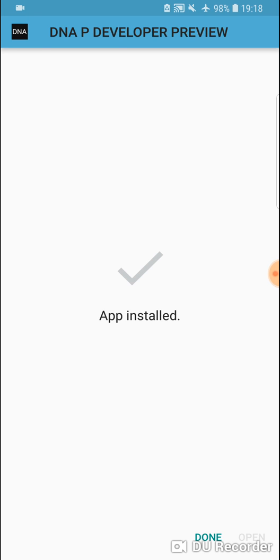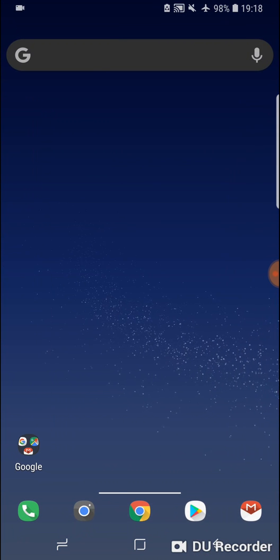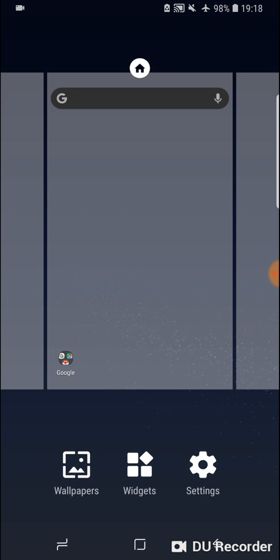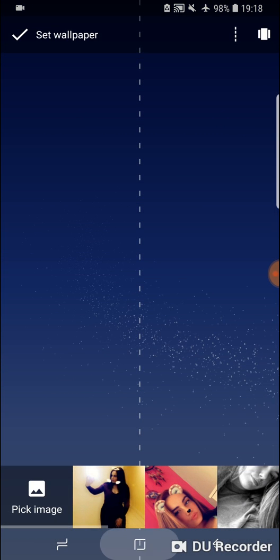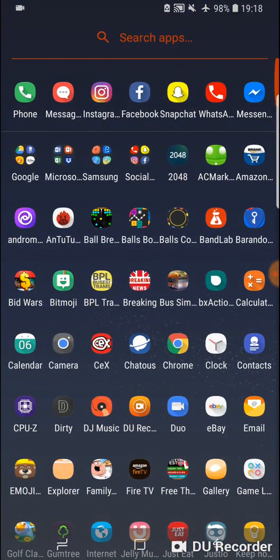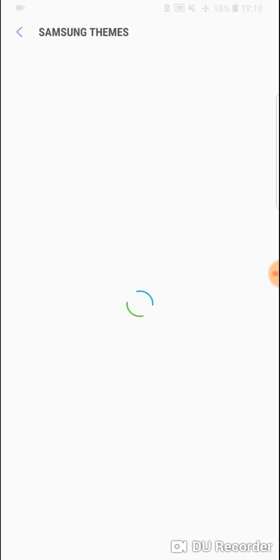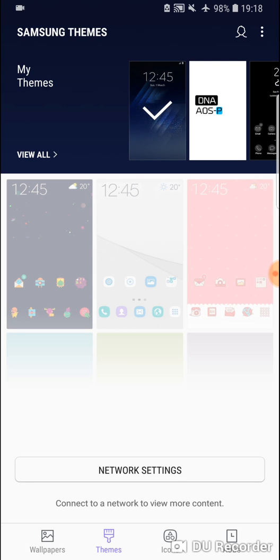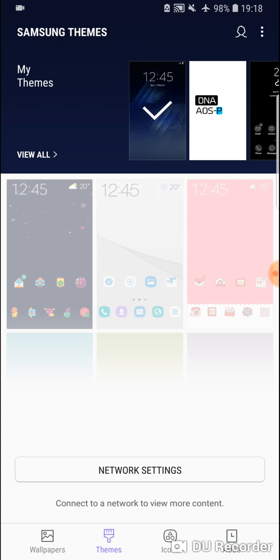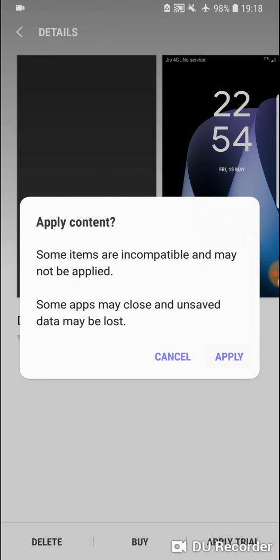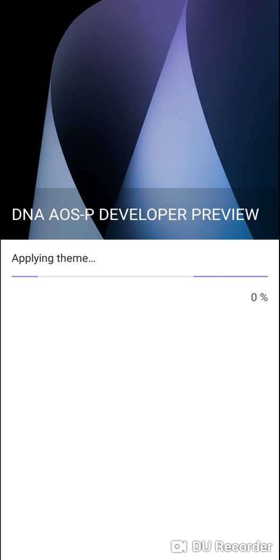Once it's installed, hit Done and go to your home screen. Hold down on your home screen and go to Samsung Themes. In Samsung Themes you'll see DNA AQS-P. Hit that, hit Apply Trial, Apply. Give it another 20 to 30 seconds.